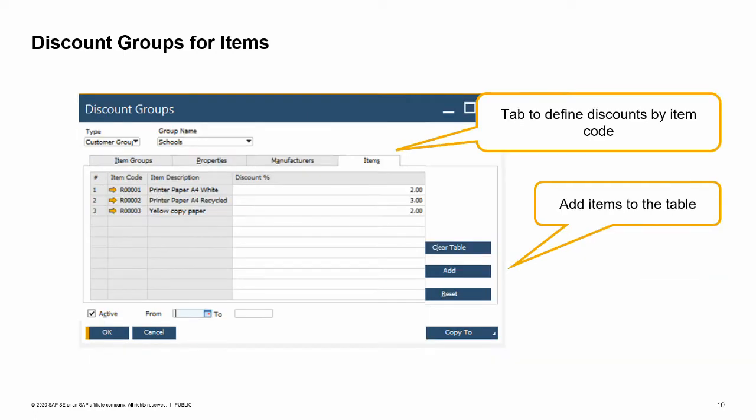The fourth tab is the items tab. Here you can list individual items that you want to discount. Unlike the other tabs, the list is empty until you add the items you wish to discount. This makes sense given the large number of items a company can have. Here we see a discount group set up for schools to promote copy paper sales.